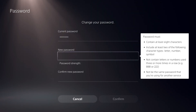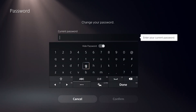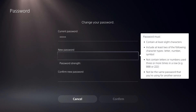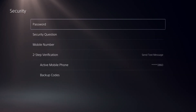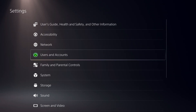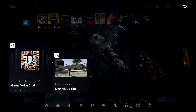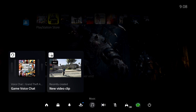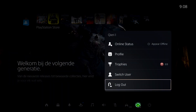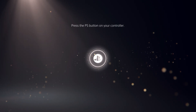I'm also going to show you what to do if you forgot your password and don't know what your current one is. To do that, first log out: go to the quick menu, go to your icon, and log out, then press the PS button.